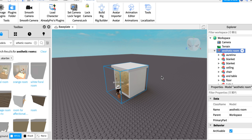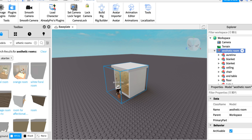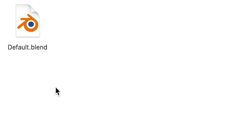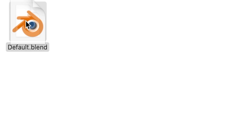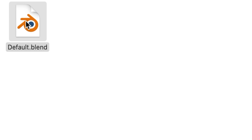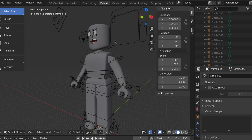Now open up the woman rig — there'll be a link in the description, make sure you download it first. Go to your Downloads folder, find the woman rig you downloaded, and double-click it. Inside you'll see a rig folder and a text folder; double-click rig, then double-click the default blend file. Blender 2.82 will start loading.